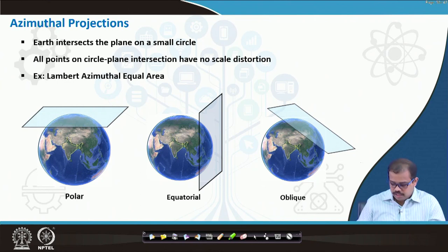Equal area projections are extremely useful when you are calculating different earth surfaces in terms of area representation. We will look at this in a probably in the next module of my presentations.